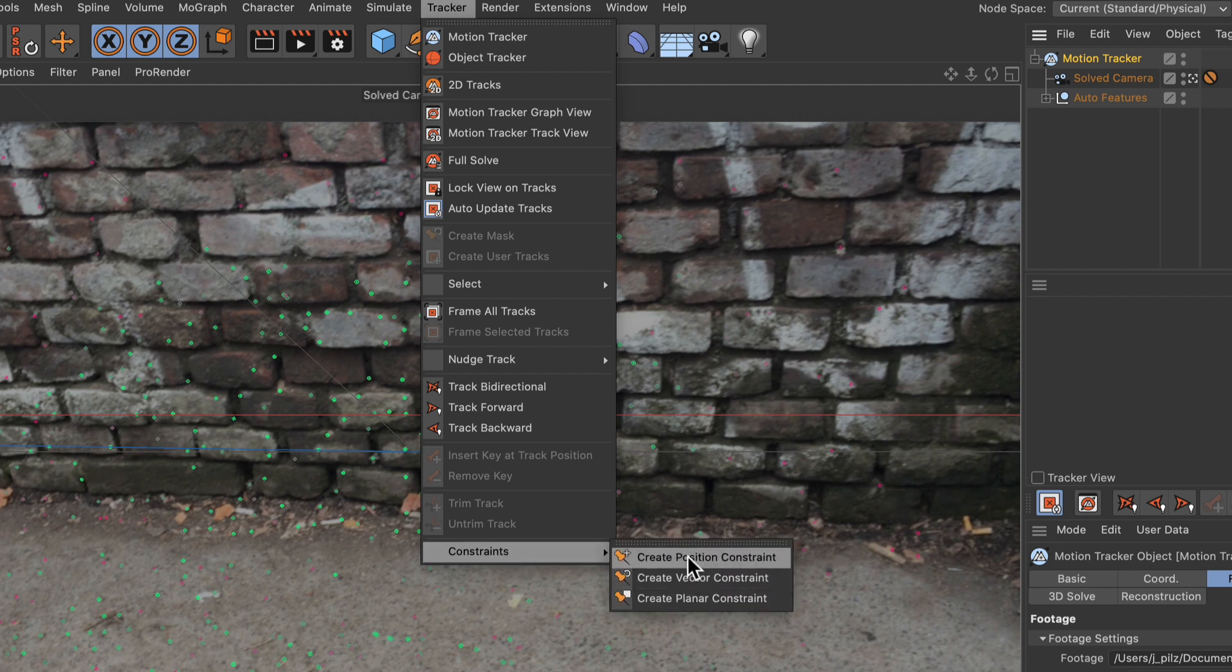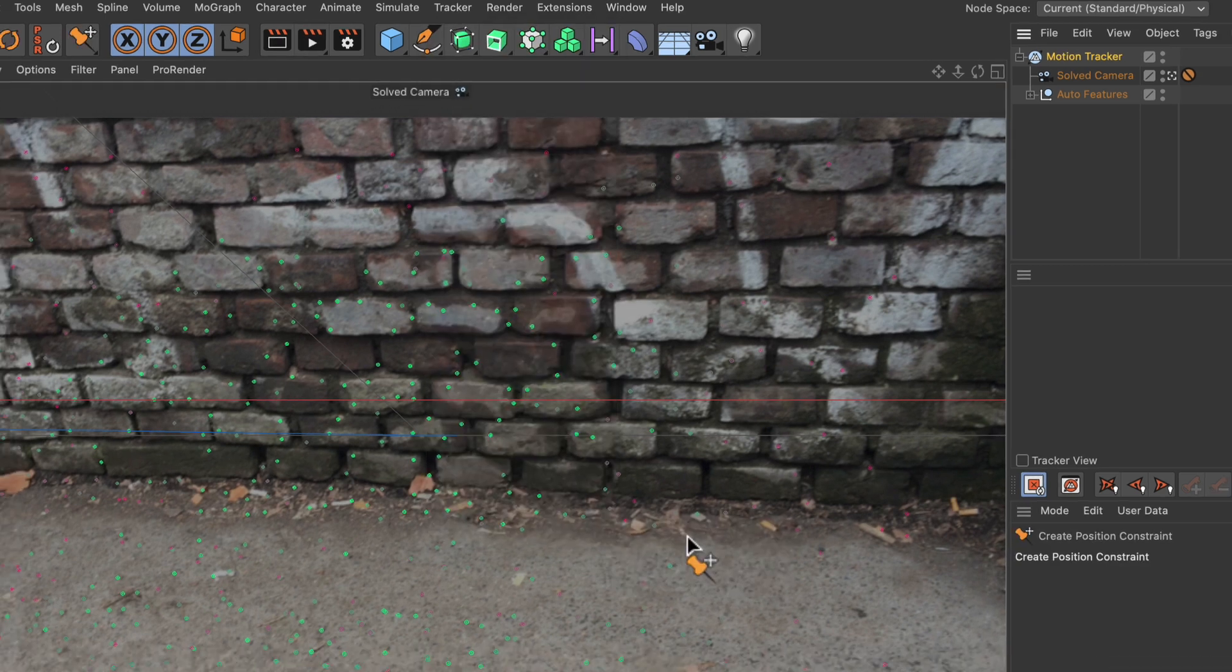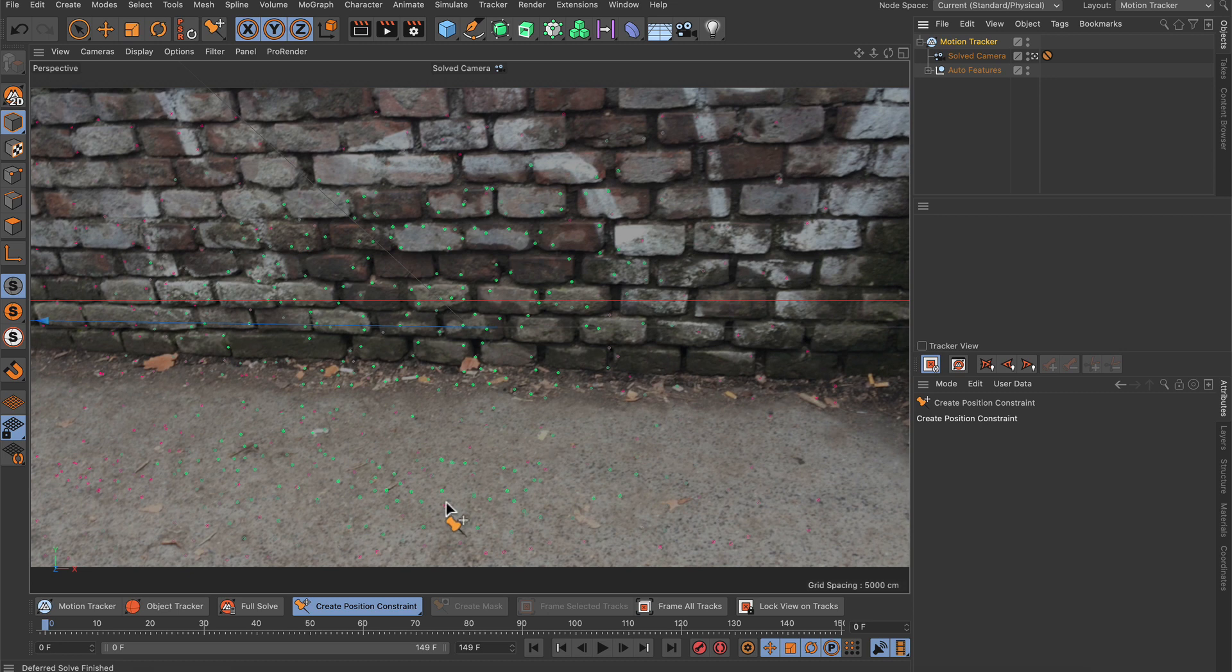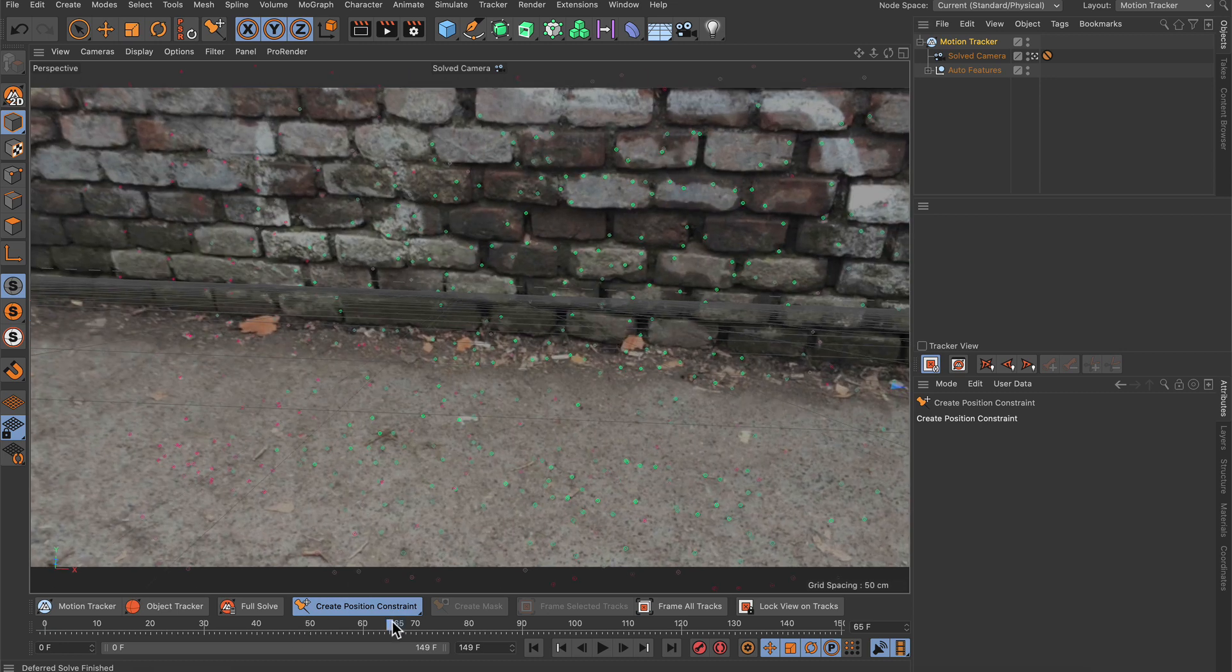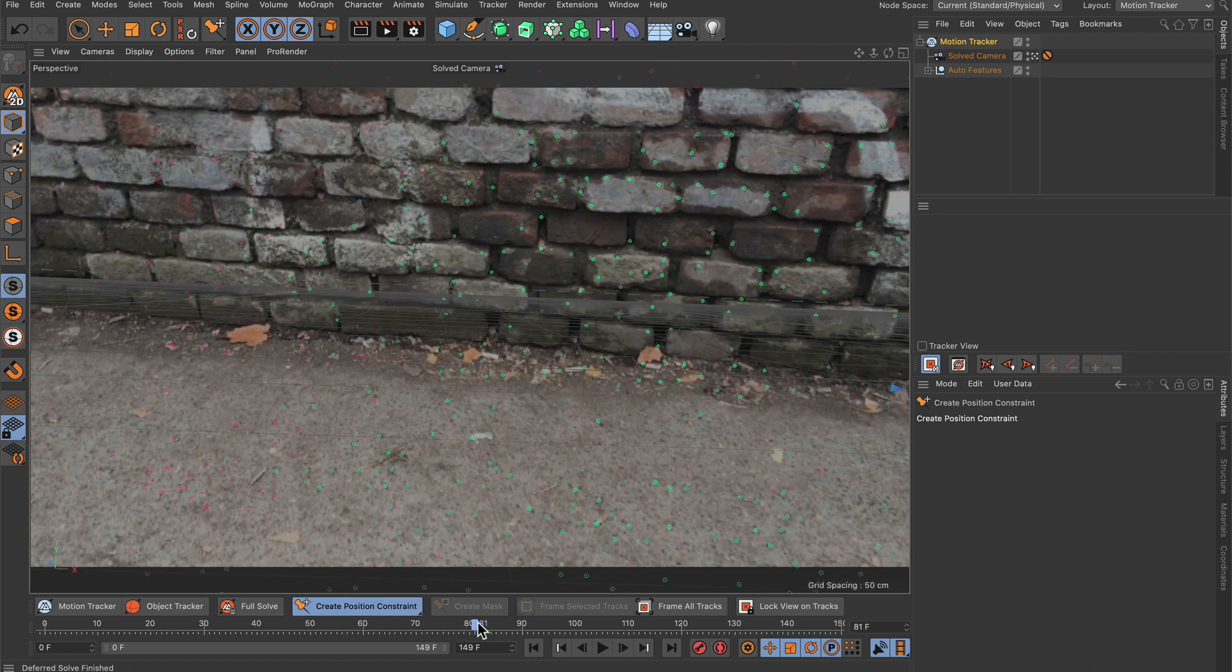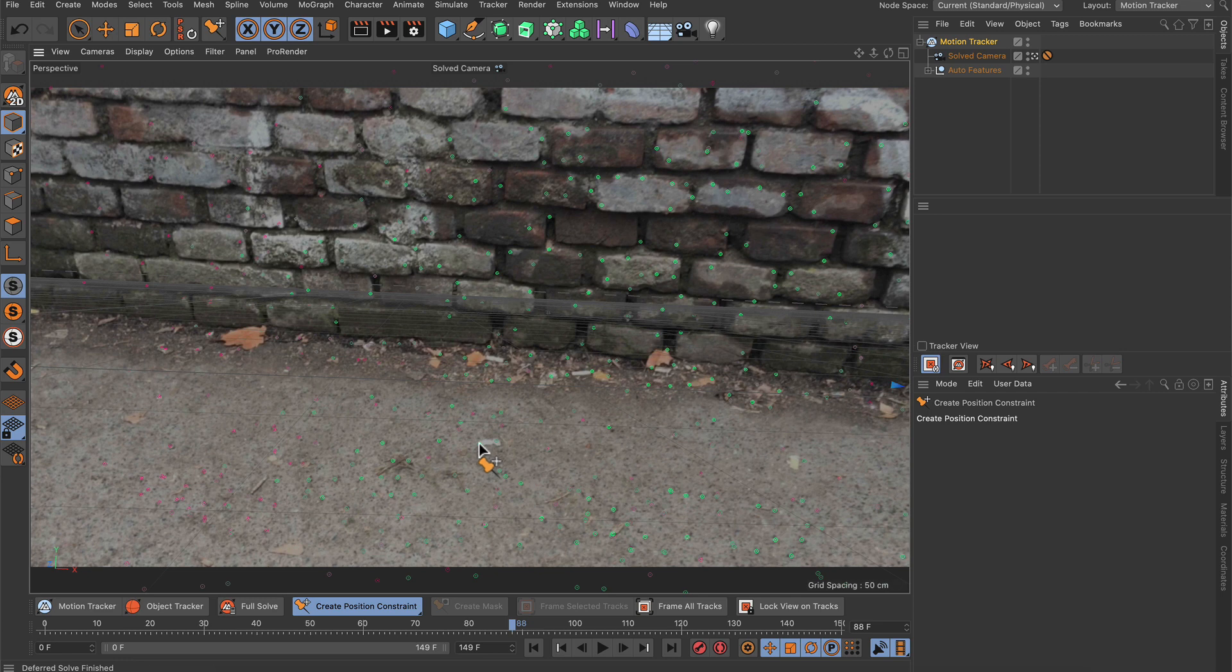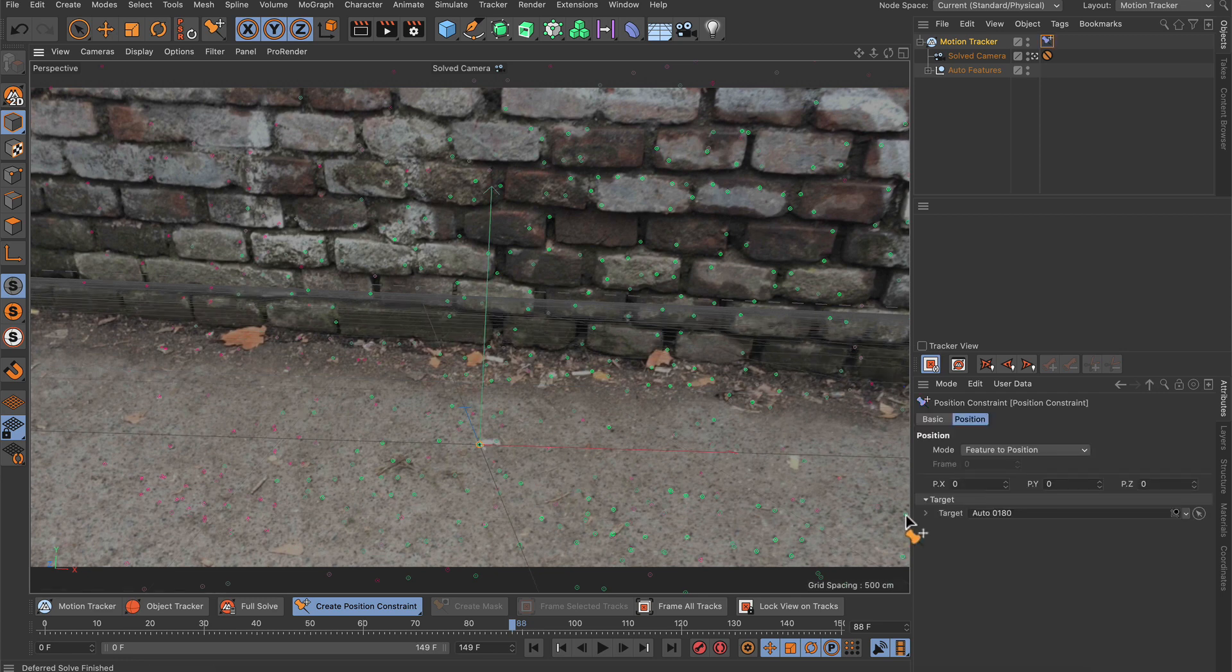The first thing we want to define here is the origin of the scene, and we do that by creating a position constraint. Let's use this and just define the point that you want to use as the scene origin. I want to use this one here, so let's click this one. Now it is linked up and the coordinates are set to 0,0,0 in X, Y, and Z.